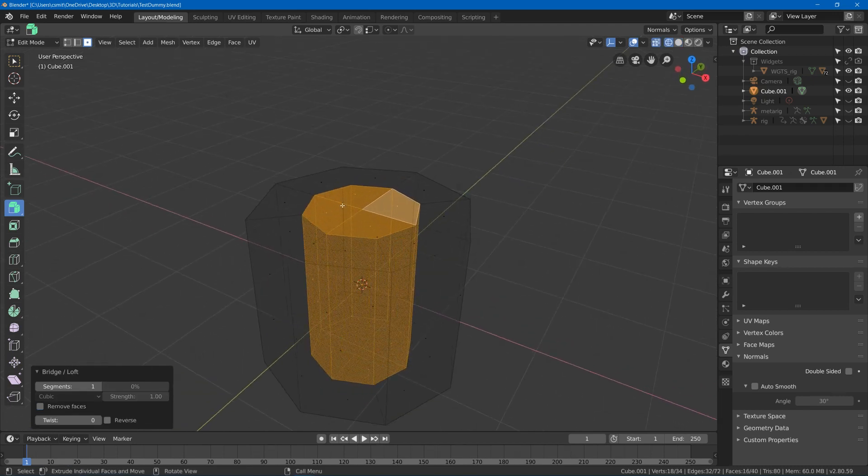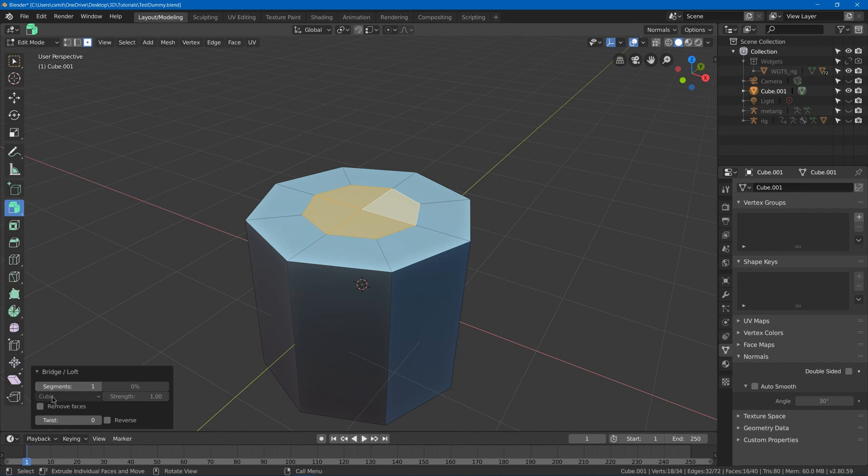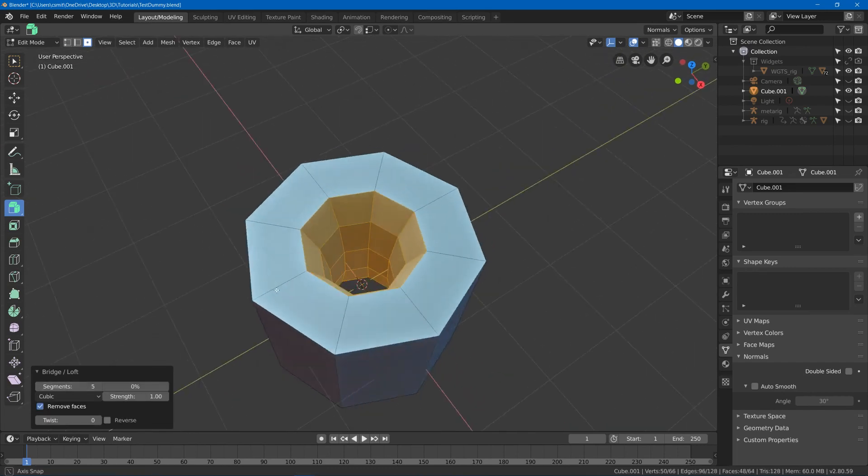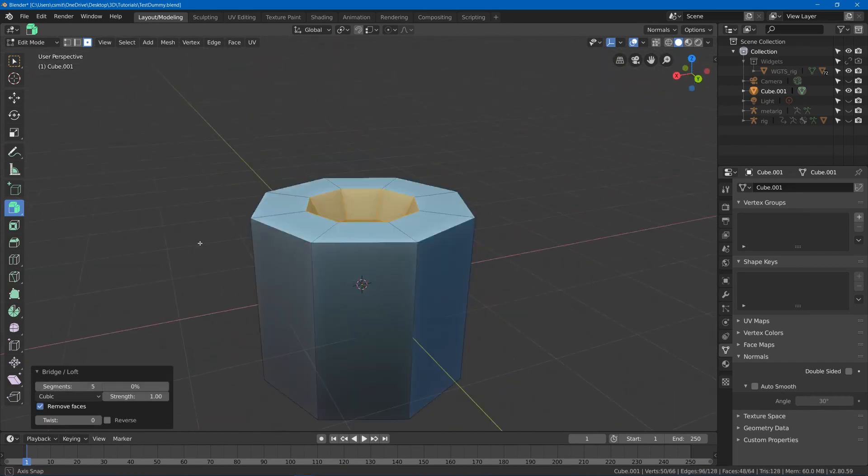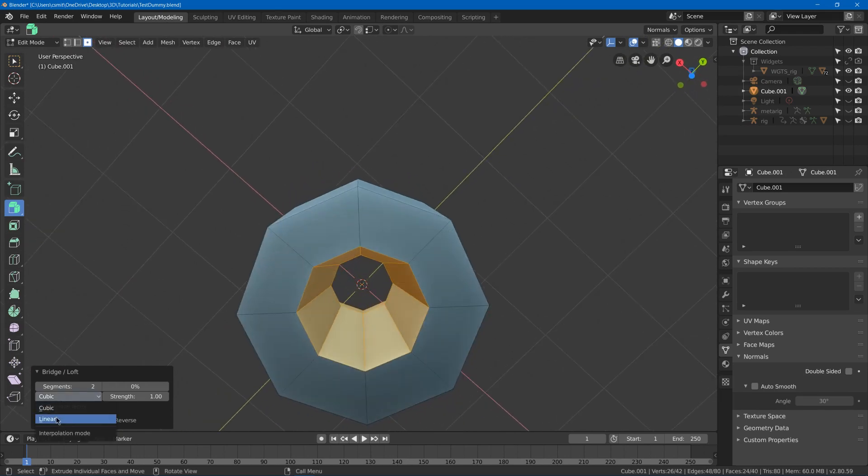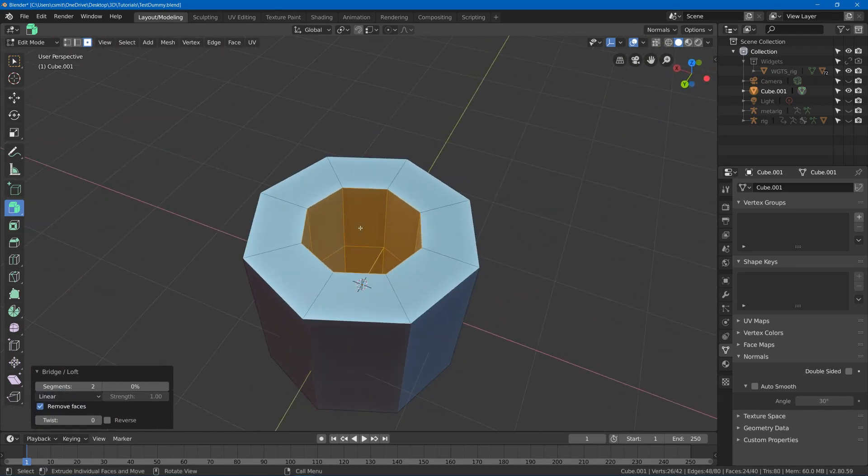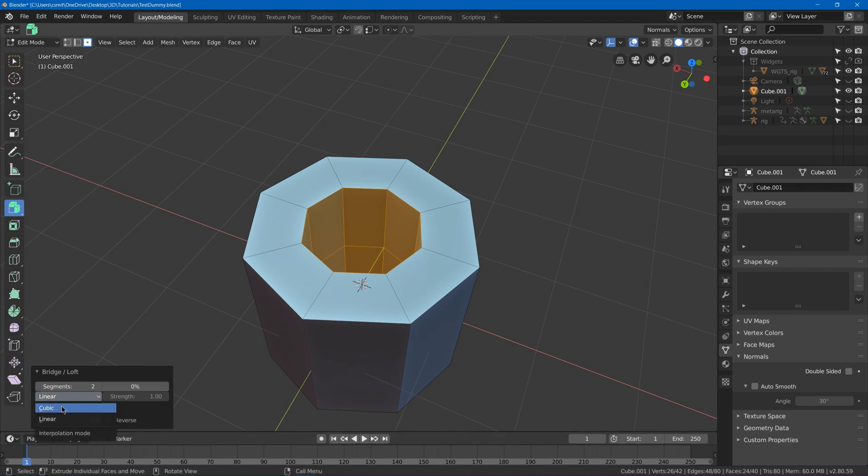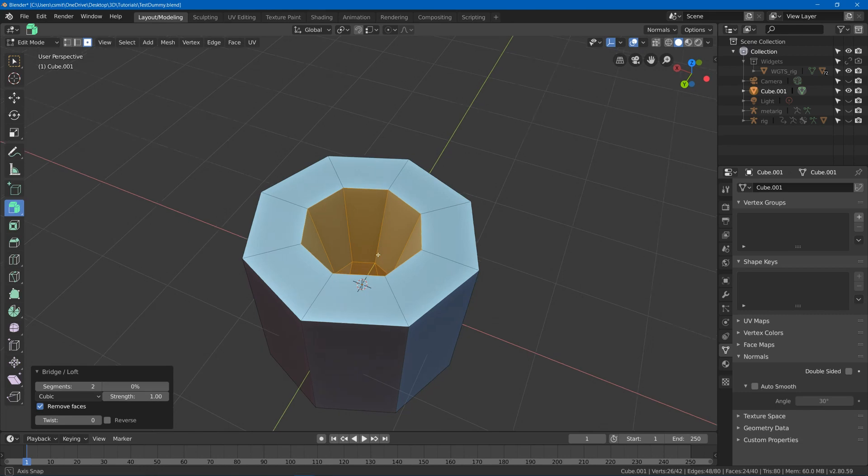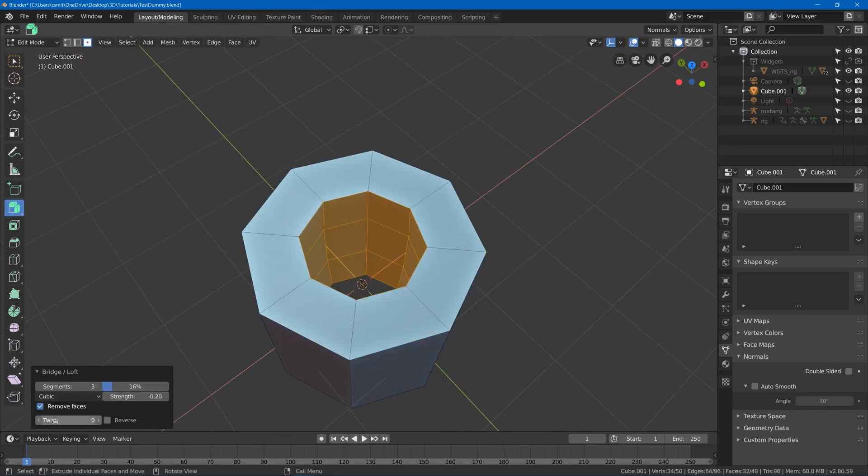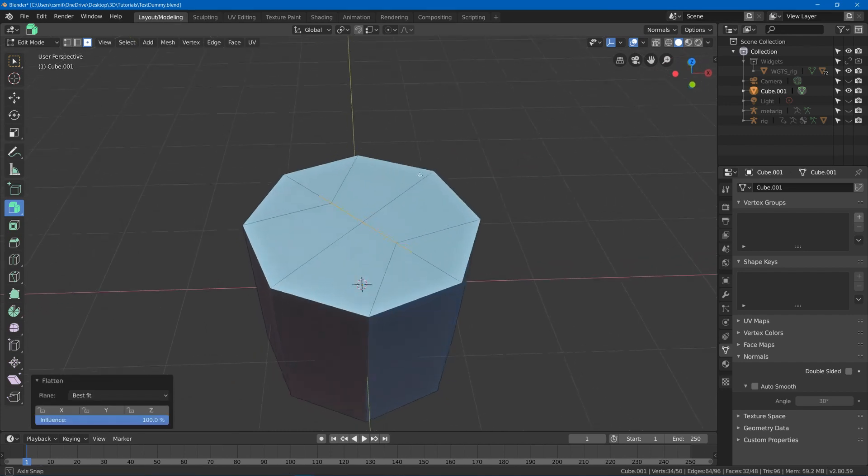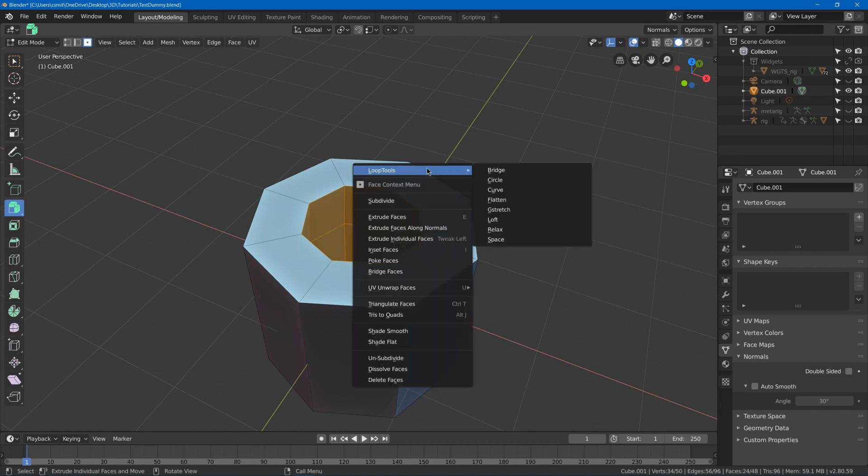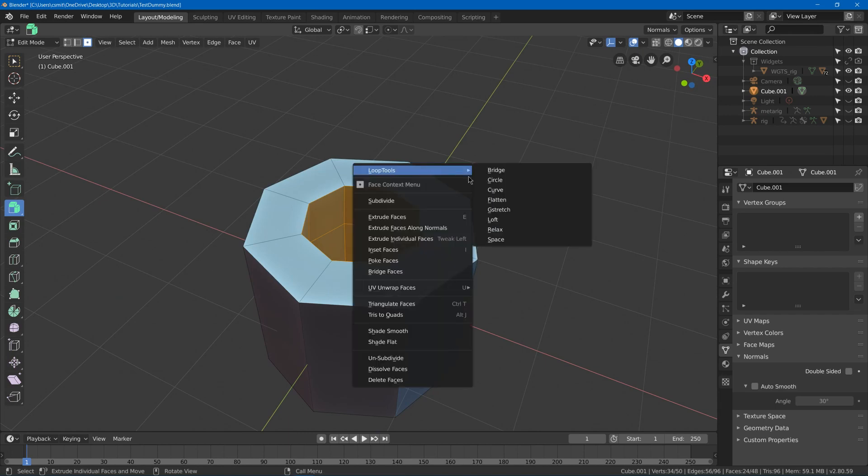But it still has the faces or I could leave them on. Then it's got segments so that it can add more segments to the bridge and other settings like linear, so it stays straight with more loops with more segments, or cubic where it rounds out. Got strength and we got twist which will twist it. Got other ones like flatten which will flatten it out based off your viewing angle.